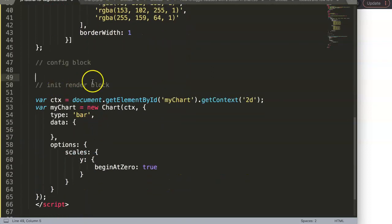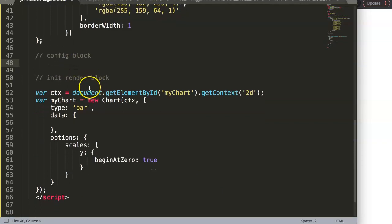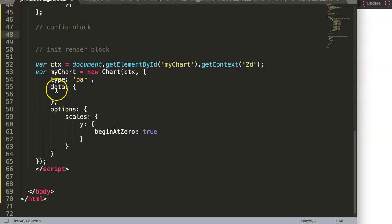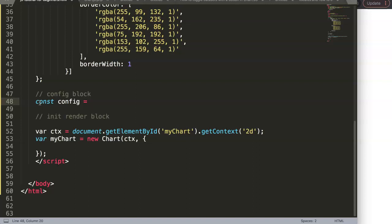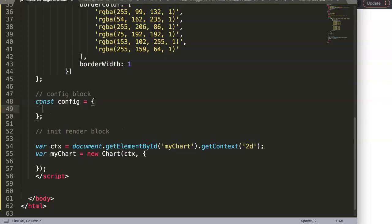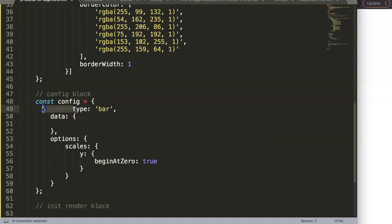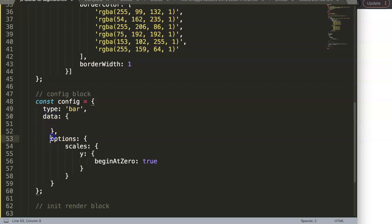Next is the config block, which is the skeleton containing the three foundation parts of the chart: the type, the data, and the options. We cut all of that out, create a new constant named 'config' equal to curly brackets with a semicolon at the end, and paste all the code inside. We also need to adjust the data reference.